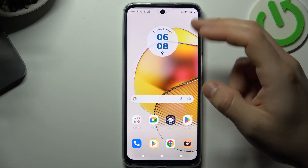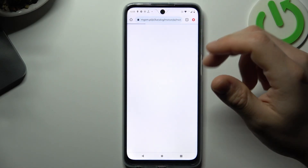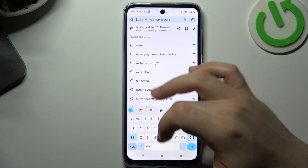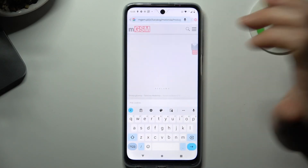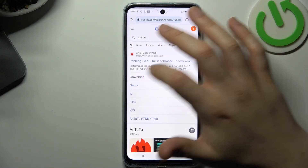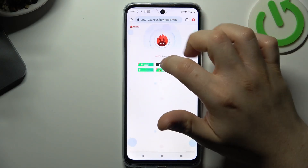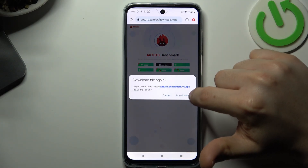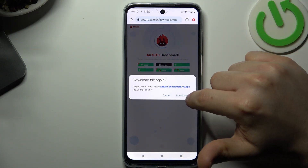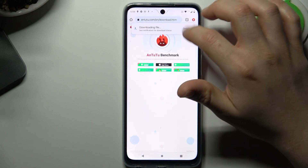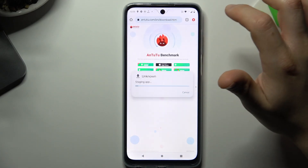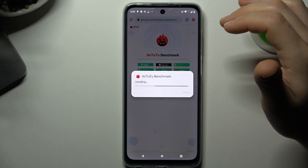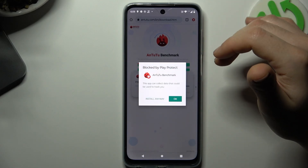The second way, if you want to install the app from a non-official source, like maybe Antutu, you have to download the APK file. Now just tap on the download. Then tap open to install this app. Click install. And that's it.